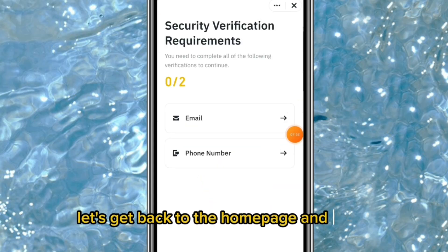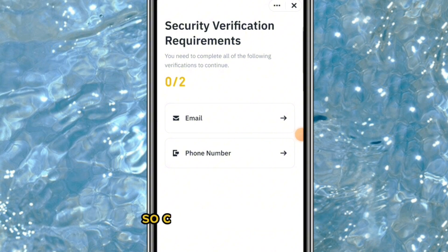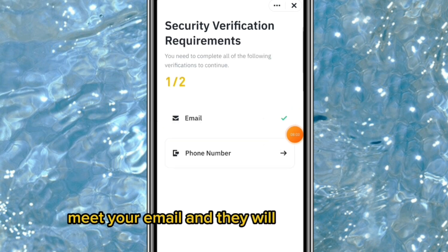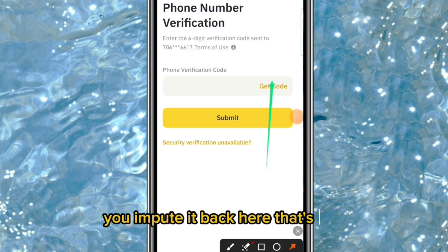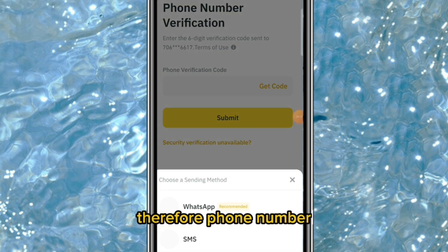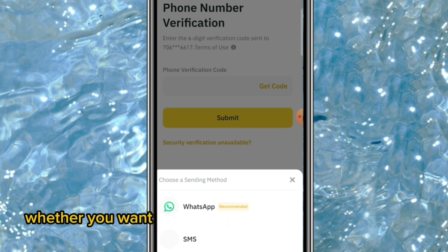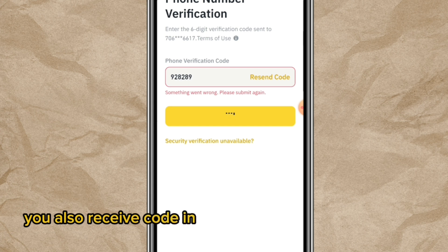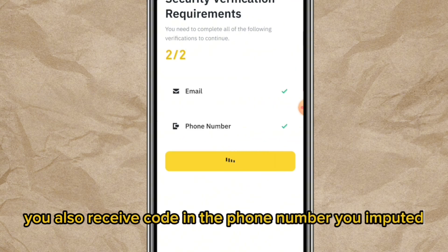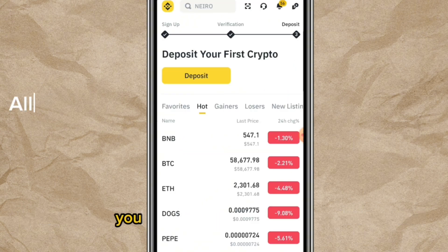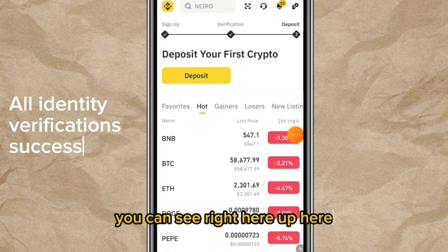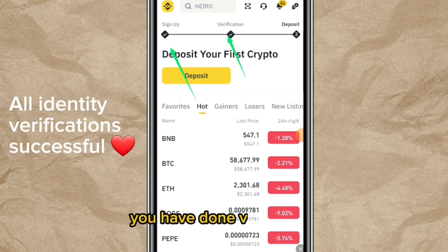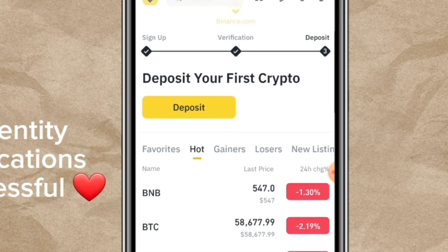Back on the home page, verify your email address and phone number. Click on email address, input it, and they will send a code — enter it back here. For your phone number, select whether you want to receive the code via SMS or WhatsApp, enter the code you receive, and confirm. You will see a tick indicating sign-up and verification are complete.